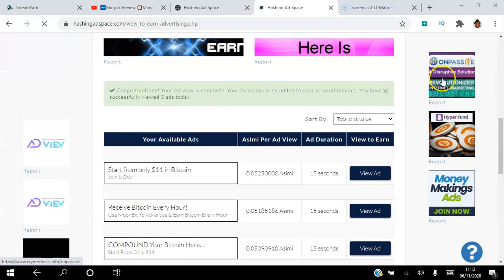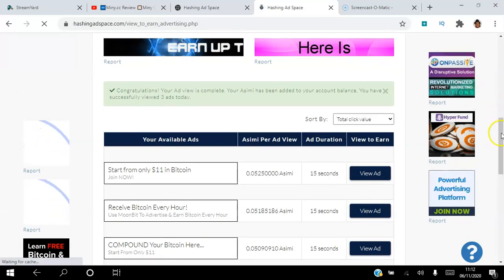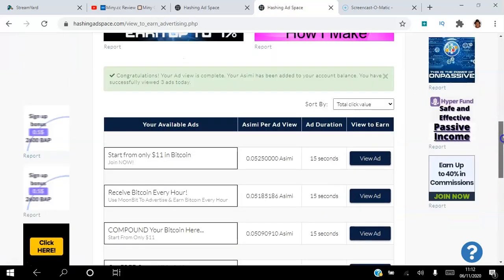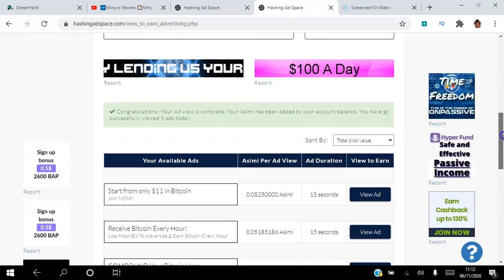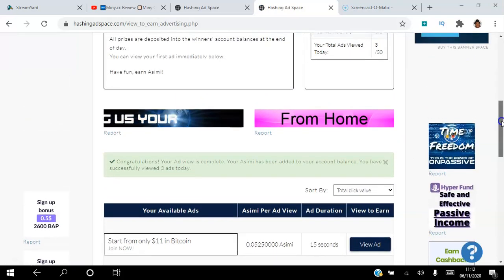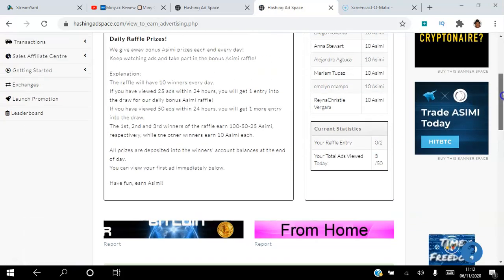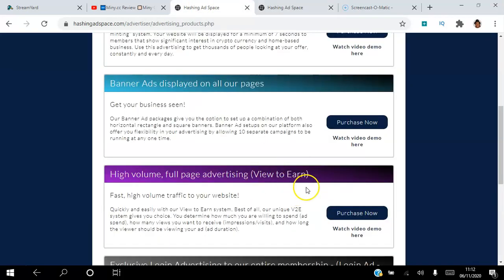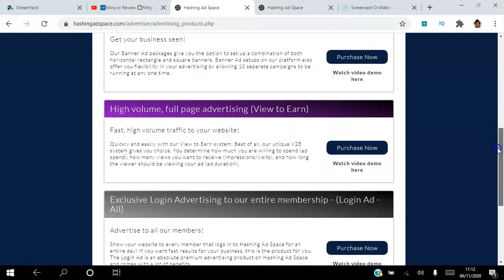Once you slide it, then you click Complete, and just like that you've earned your ASIMI. What you want to do is view 50 of these so that you can earn one ASIMI per day, and after 10 days then you can go ahead and place your own View to Earn ad if you want to place it for free. Otherwise, you can just purchase the ad outright.